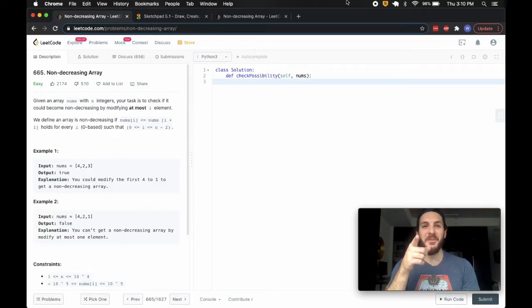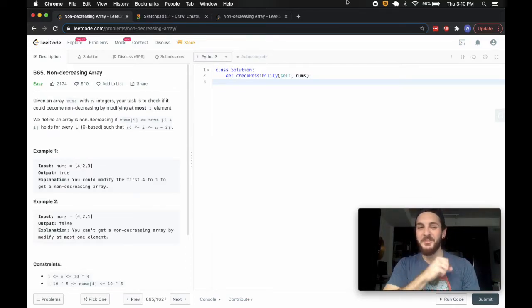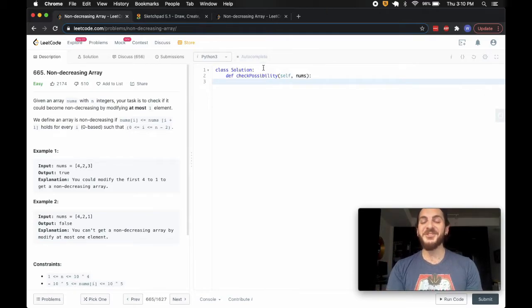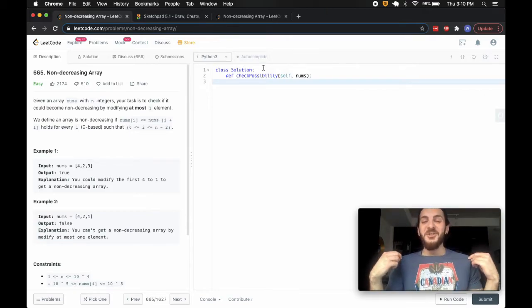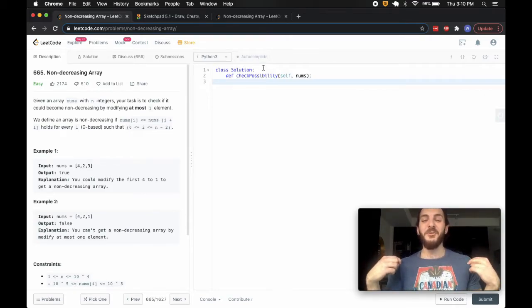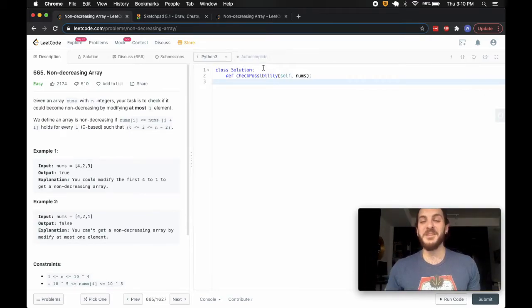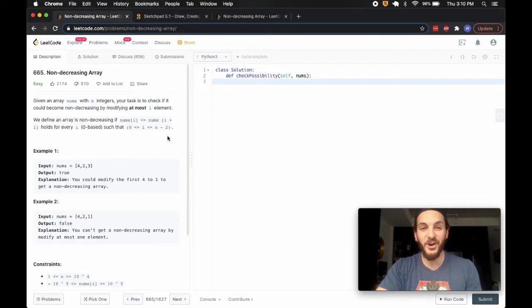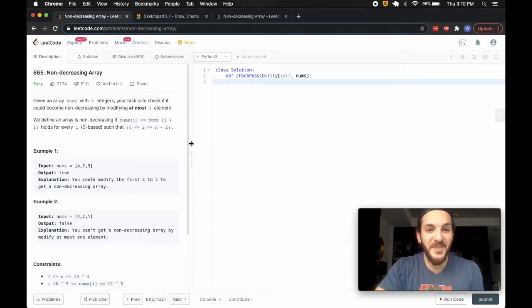Hey, what's up guys? Babybear4812 coming at you one more time. I'm laughing because I just noticed how often I've worn these Molson Canadian shirts on camera. They should start sponsoring these videos — absolute garbage beer, but brilliant t-shirts.